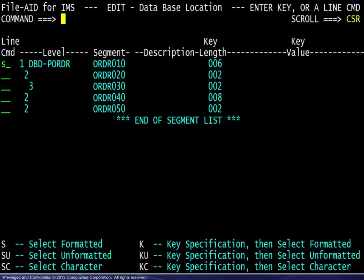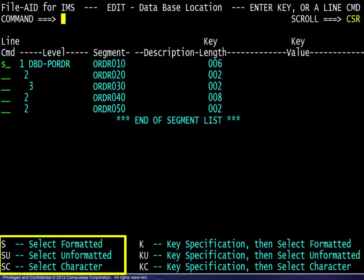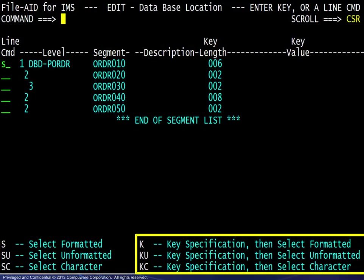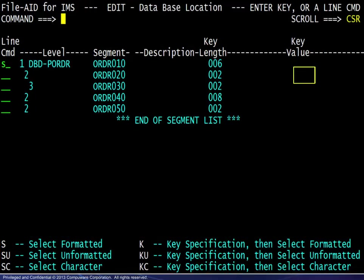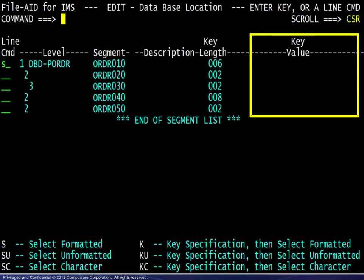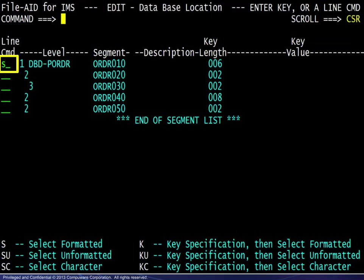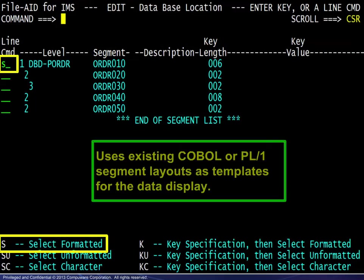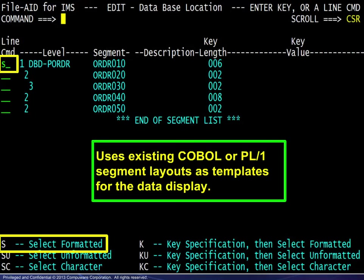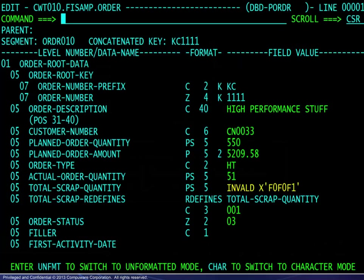On the last panel before displaying the IMS data, the six available line commands are shown. Three for entering at the beginning of the database and three which allow key specification for immediate access to a specific segment. We will begin with the select formatted command, which uses existing COBOL or PL1 segment layouts as templates for the data display. The result is shown here — the formatted viewing mode.